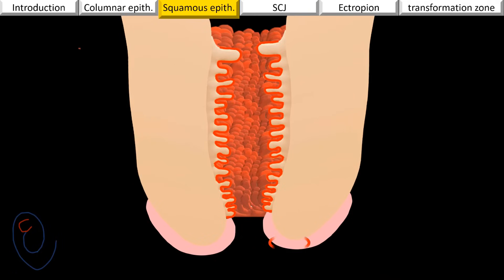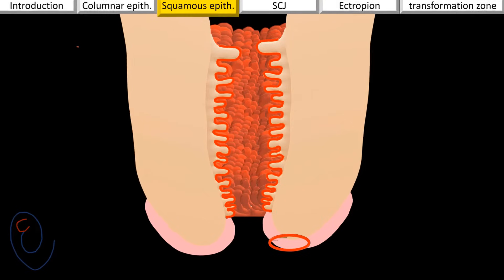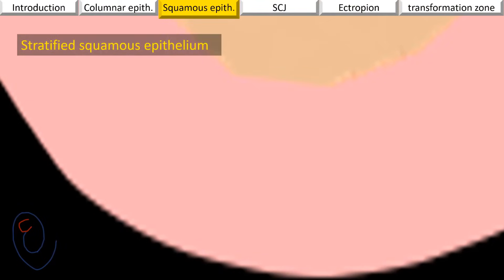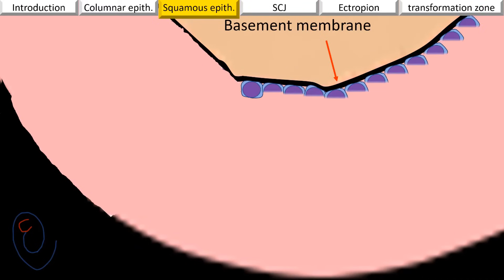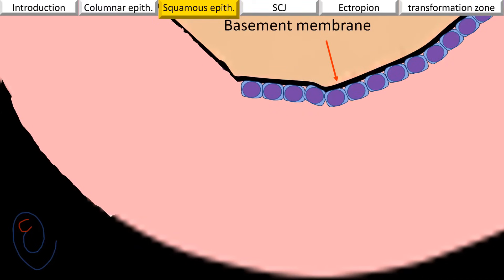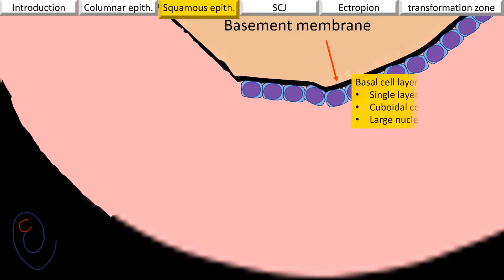Now let's examine the epithelial lining of the ectocervix. The ectocervix is lined by stratified squamous epithelium — stratified means multiple layers. Resting on the basement membrane, a single layer of cuboidal cells with large nuclei are present. These cells are called basal cells, forming the basal cell layer. Here is a histologic picture of the basal cell layer where you can see the cuboidal cells with large nuclei.